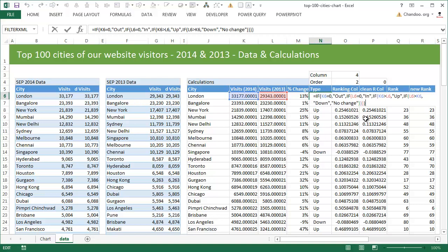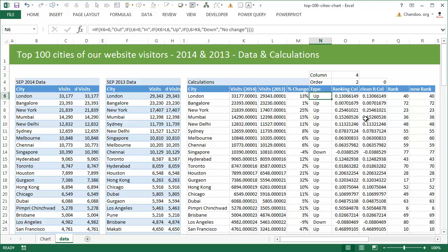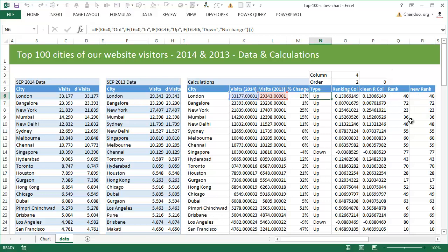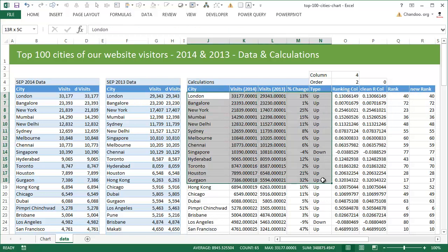This is done by using an IF formula. Again, examine the workbook file so you can understand. Likewise, I also calculate the type of the city, that is whether it is an up city or down city, whether it is a new city or it's a city that was removed, likewise whether the city has exhibited no change. Again, all of this is done using a bunch of IF formulas on these two numbers.